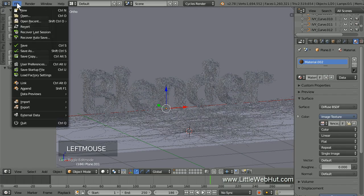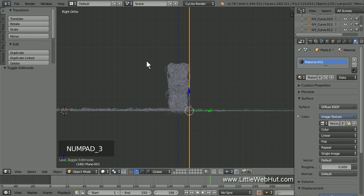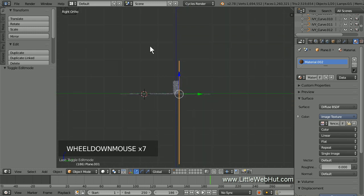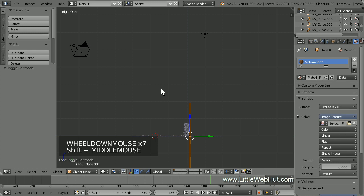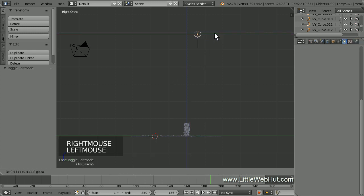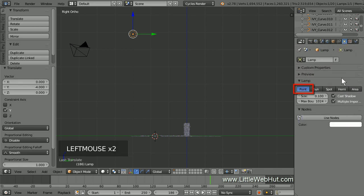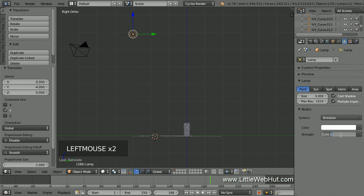I'm going to save what I have so far. Next, let's set up the light source. Press 3 on the number pad for right side view and zoom out until you can see the lamp. Right-click the lamp to select it and drag it until it's about 3 grid divisions to the left of the center. Click the Object Data button, make sure the point lamp is selected, and set the size to 3. Then click the Use Nodes button and set the Strength to 5000.